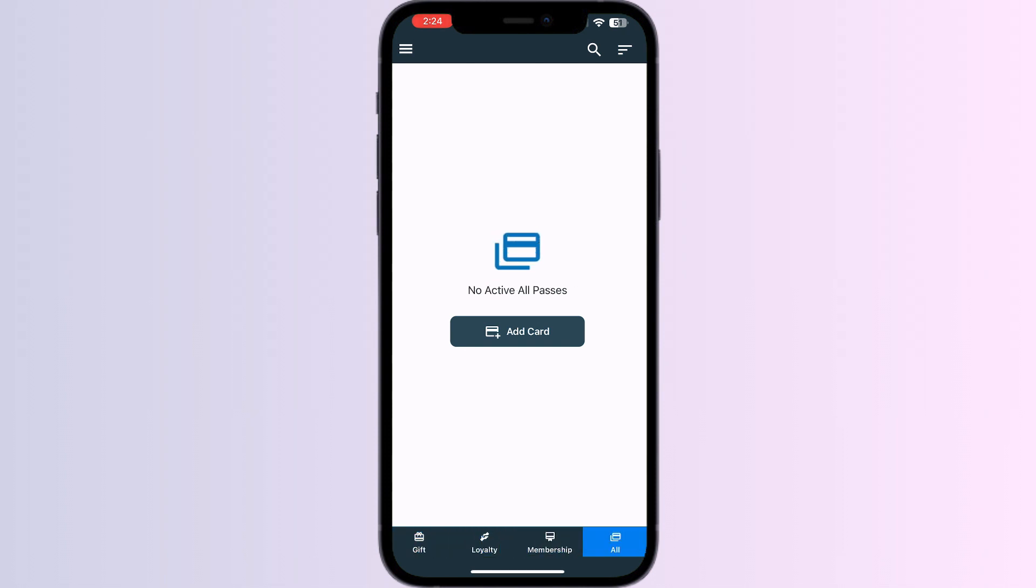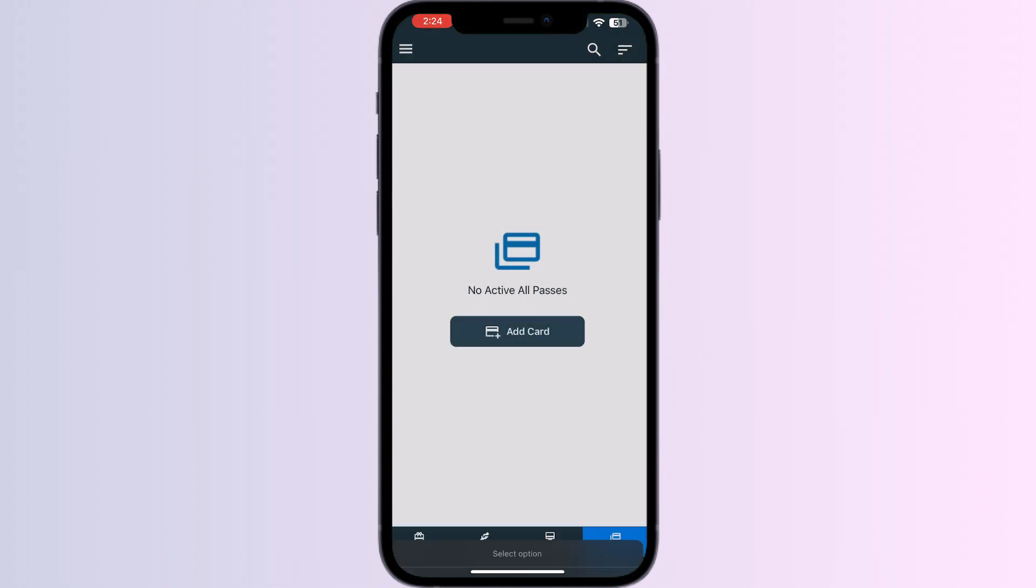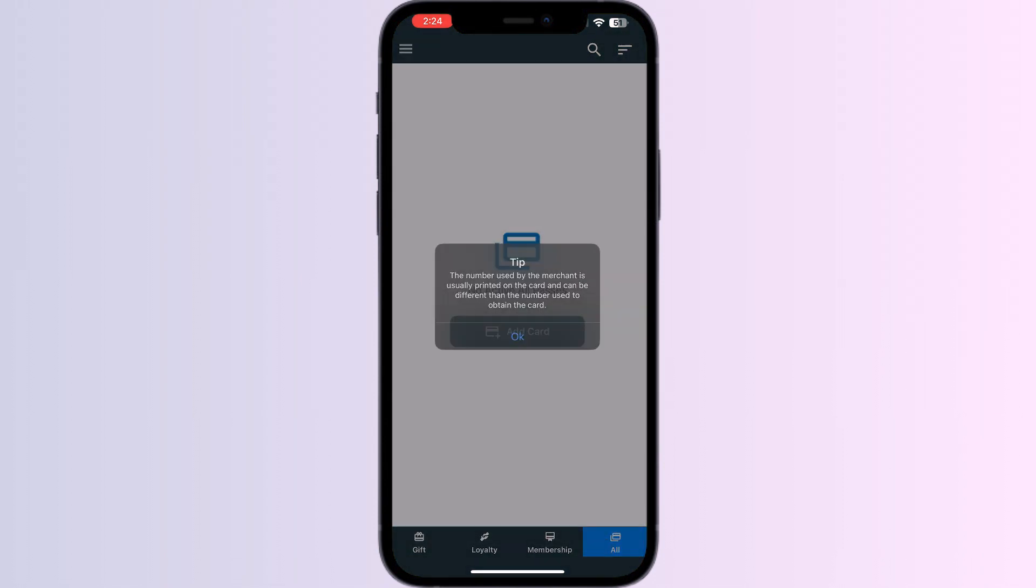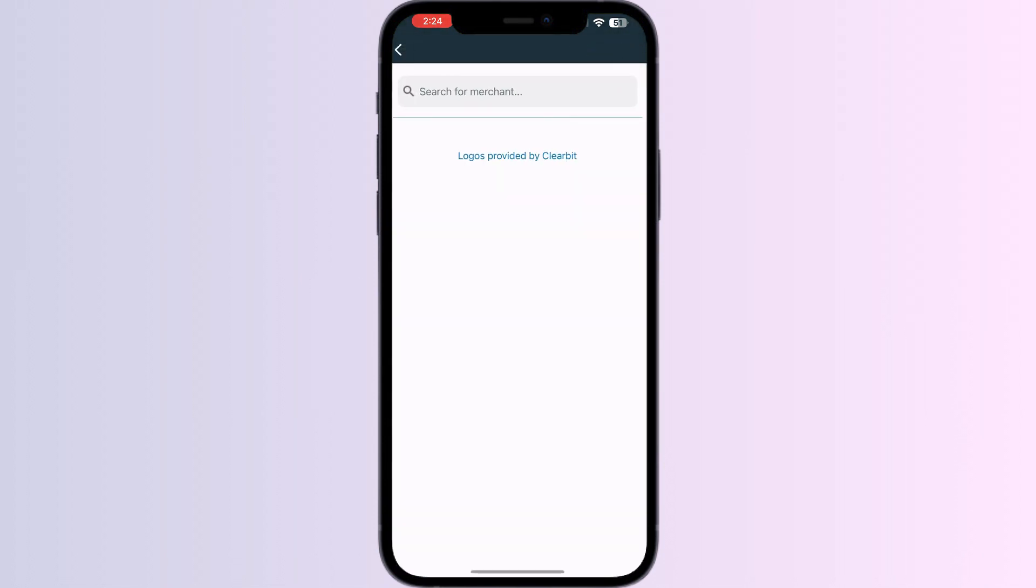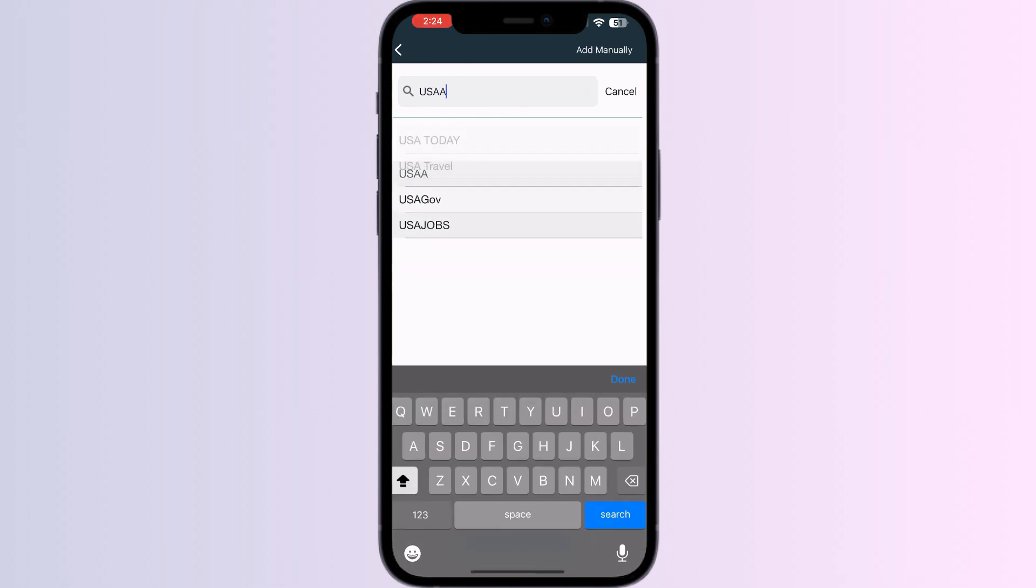Click on 'All' and then press 'Add Card'. Select 'Store Card'. Now search for USAA.